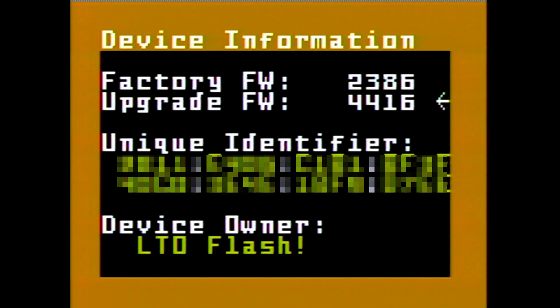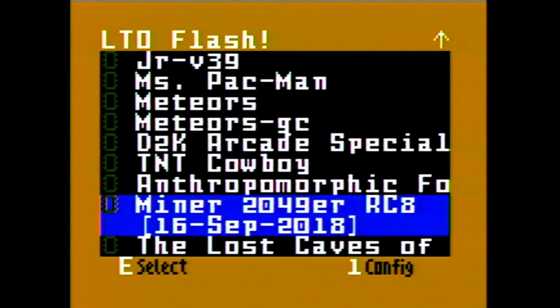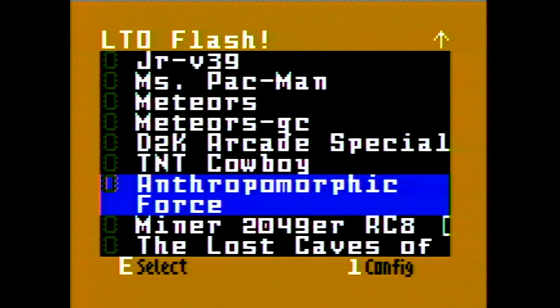And just for fun I thought I'd show a little bit of the intro screen from Anthropomorphic Force. Thanks for watching.